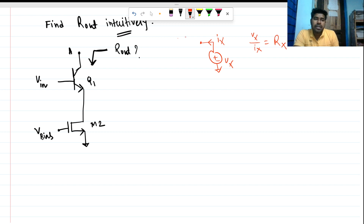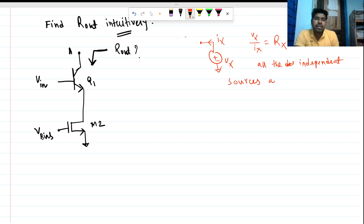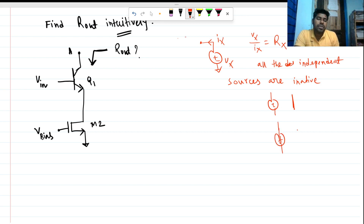We have to apply this with all the independent sources inactive. So if there is a voltage source, it is to be short-circuited, and if there is a current source, it will be open-circuited. This is how we find the impedance to any node with respect to ground.